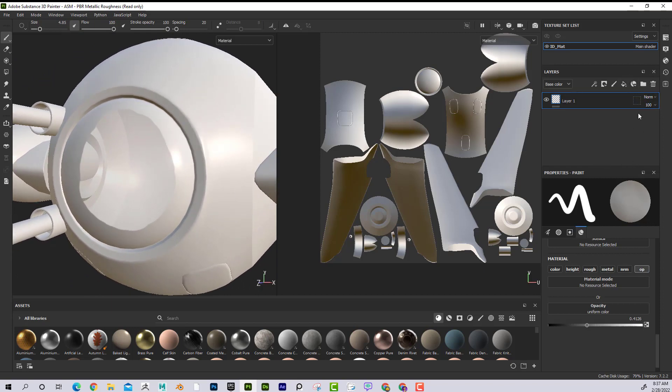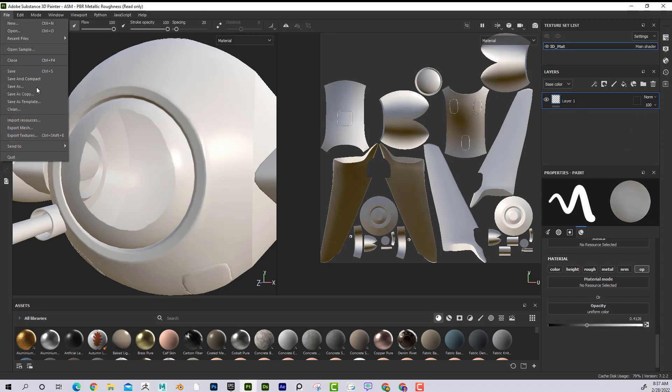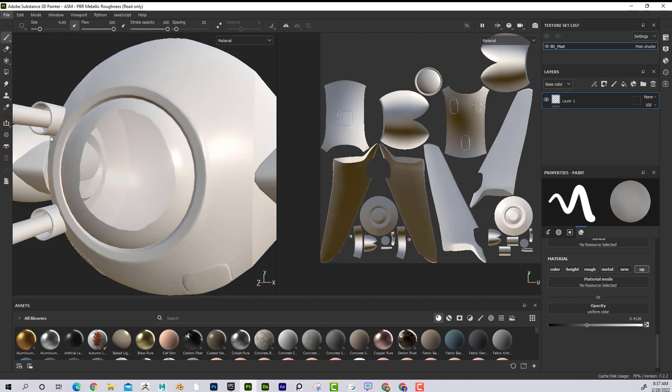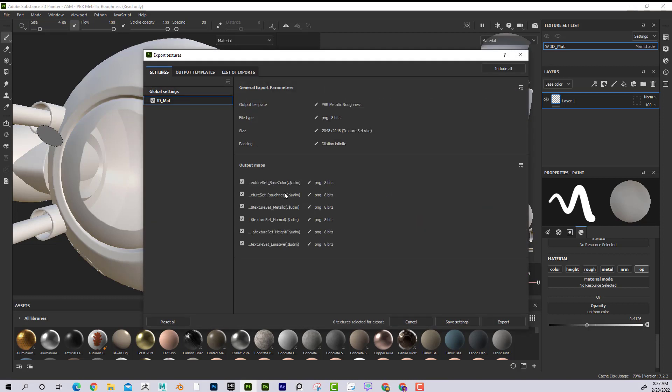So once you have that, now if you go to Export Textures, you'll notice that Opacity doesn't come in this list here, which is kind of annoying. You're like, oh man, I spent all this time doing Opacity. I plugged it in, right?